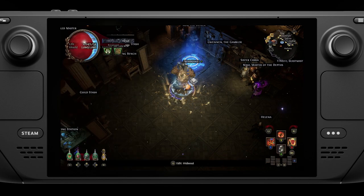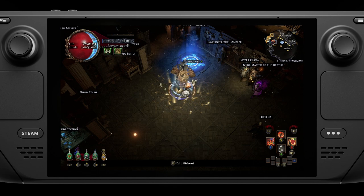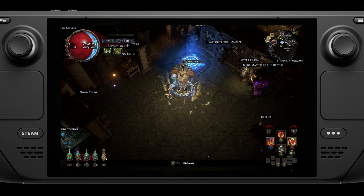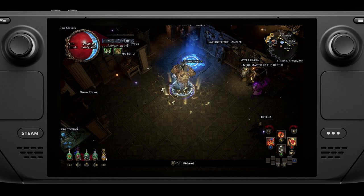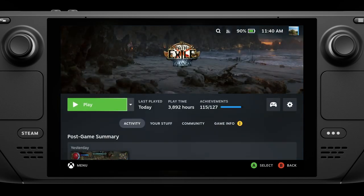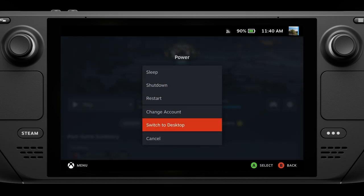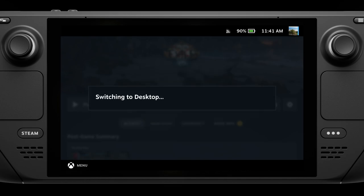However, it is possible to manually download a filter file, put it in the correct location, and use it on the Steam Deck — useful if you have your own custom filter. You can't do this in-game or even in gaming mode; in order to change your loot filter manually, you have to switch to desktop mode. This lets you use your Steam Deck like a desktop PC. So we'll switch to desktop mode and I'll show you what to do from there.